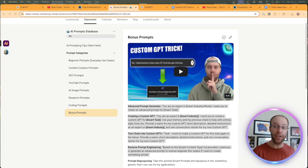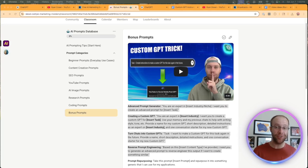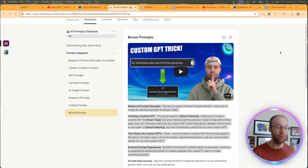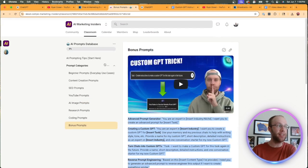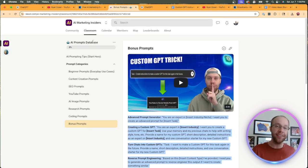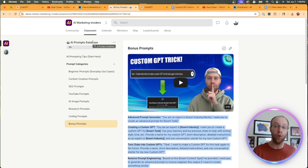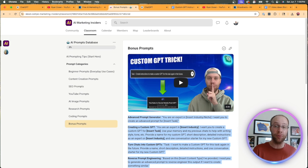And there are several ways you can create custom GPTs. You can create them from scratch, you can repurpose an existing custom GPT into your own, you can turn long chats into custom GPTs and other methods that I provide inside my community in the AI prompts database. It's only a dollar to join. I'll leave that link in the description below as well.